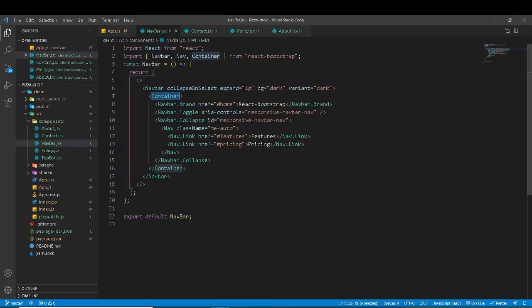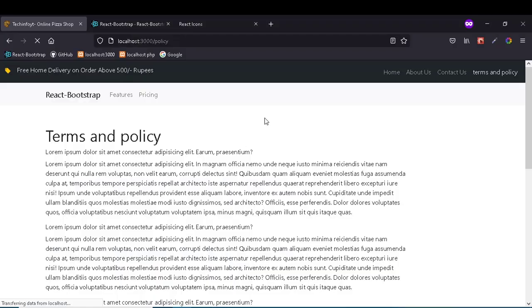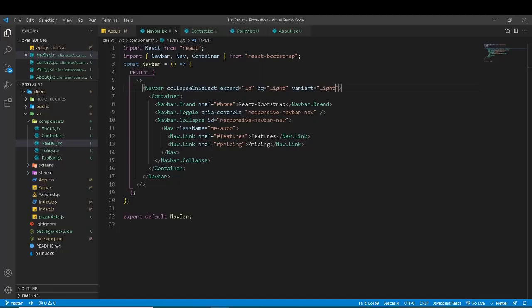We will change the navbar variant. Set variant to 'dark' or 'light'. Setting it to 'light' will show you the light-themed navbar. It will display the same way.